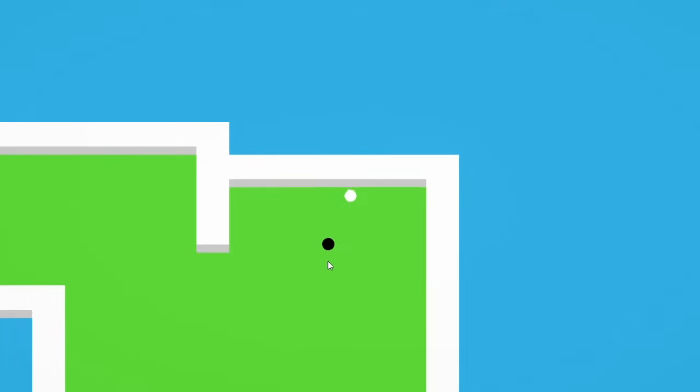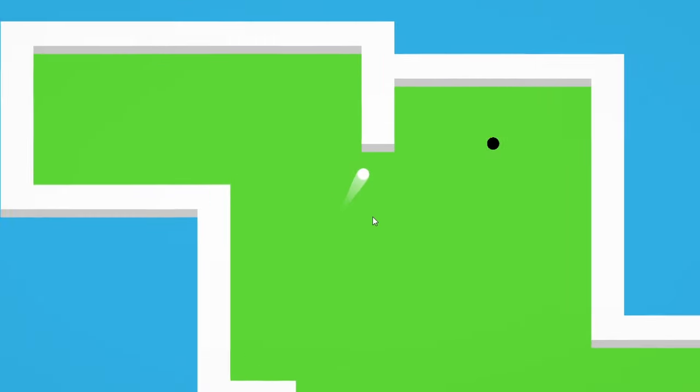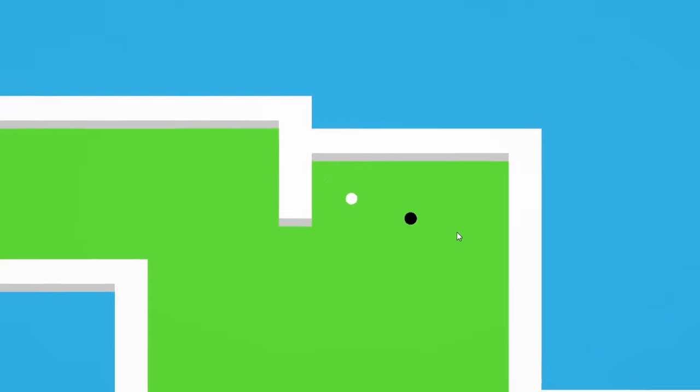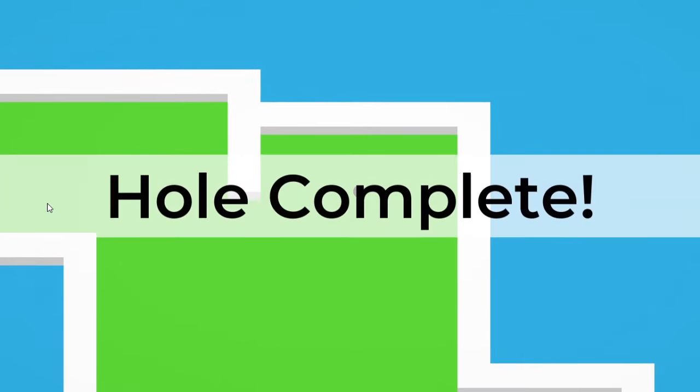Right now, you can whack the ball around as much as you like, but there's no real purpose to it. So I had the really genius idea of making a hole that the ball could go into. All you have to do is aim for the hole and shoot your shot. Wait.